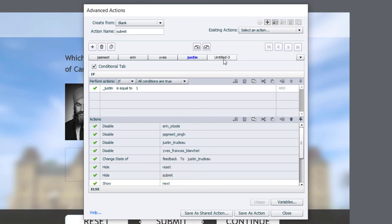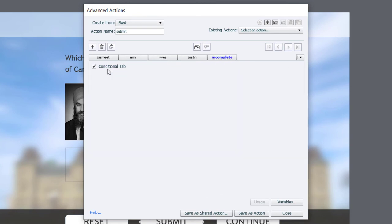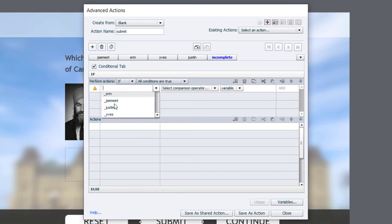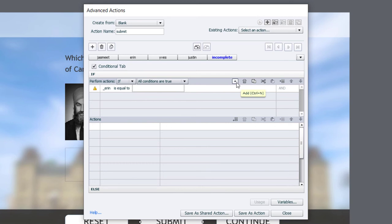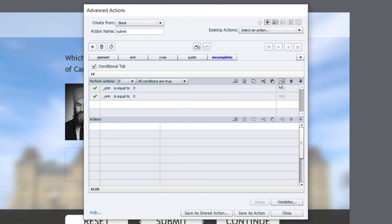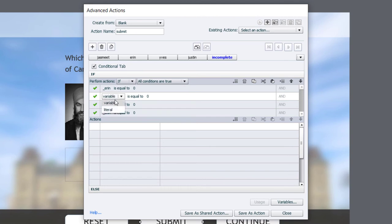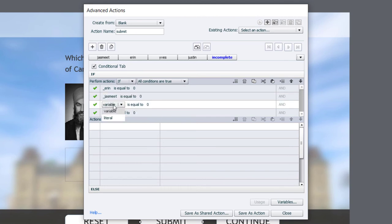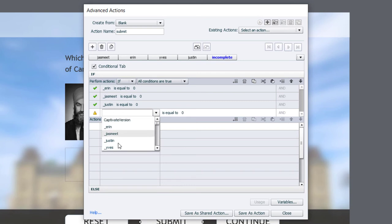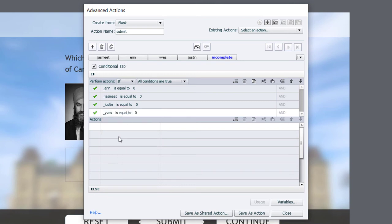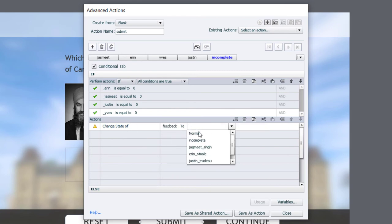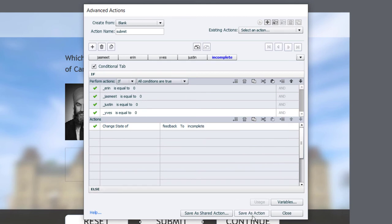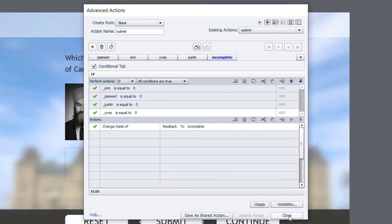And we have another one, and we're just going to call this incomplete, and also a conditional tab. But this time we'll be checking the value of all four variables. We'll say if the variable Aaron is equal to the literal value zero. In other words, you haven't selected him, nor you've selected the other four. So I'm just going to copy and paste that in, and we'll make a small change here to this. We'll add Jasmine, we'll add Justin, and we'll add Yves there. So if you've done none of these, we're going to change the state of our feedback caption to incomplete. So I think we're pretty much good to go. Let's save this as an action. Click OK. And click close.